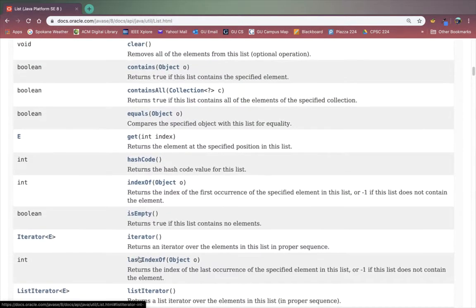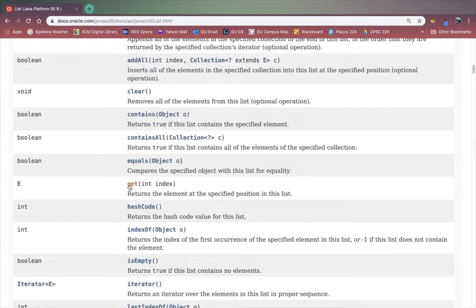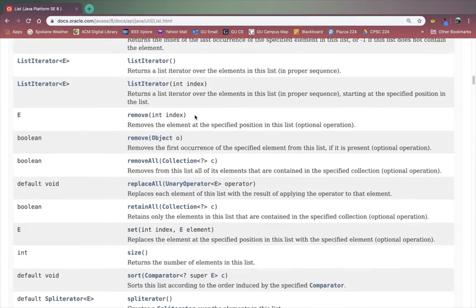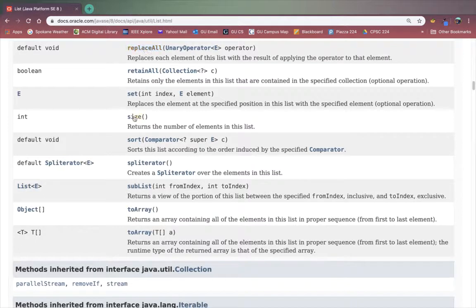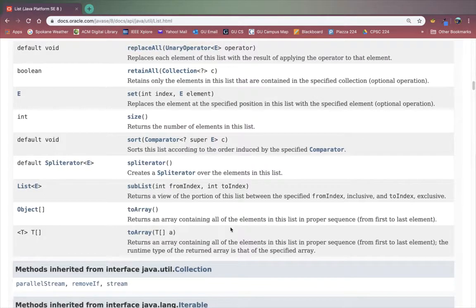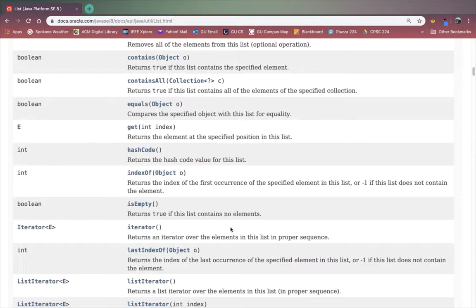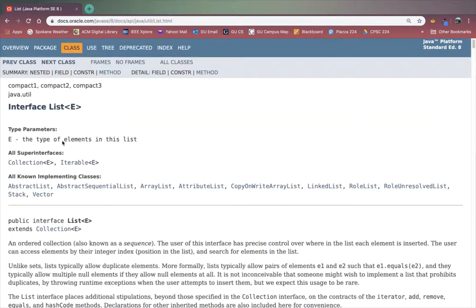Some other interesting things in here. Get, if you need to get an element at a certain index you'll use get instead of the hard brackets. Contains is like a search. It'll tell you if this list contains this element or not. These are all really helpful. toArray would be nice if you wanted to or needed to for some application get an array representation of your list. Alright let's head over to Java and code up some examples using these methods.